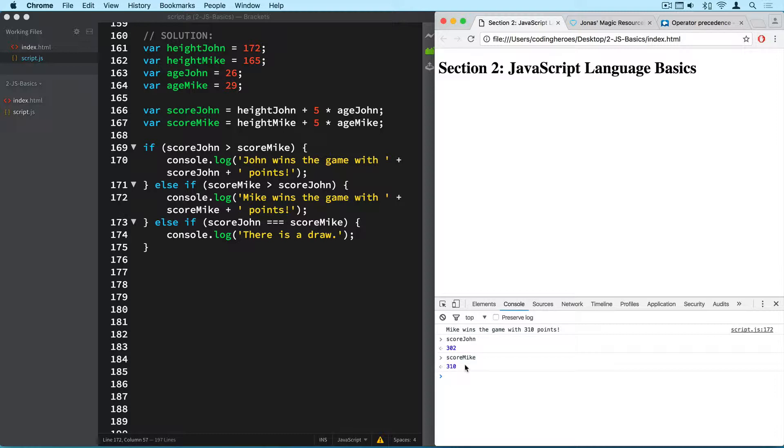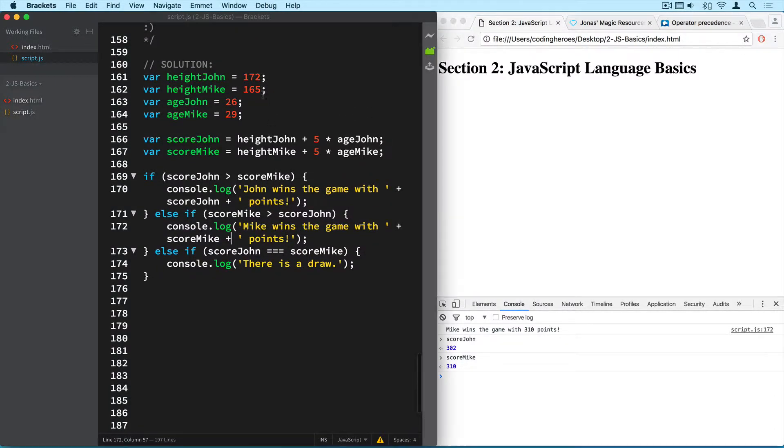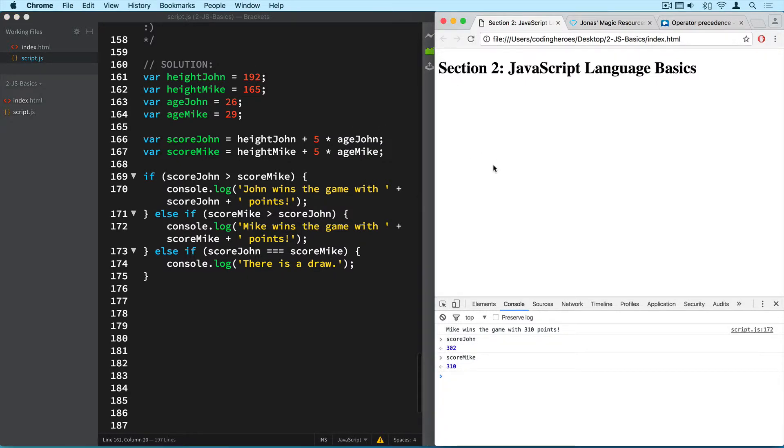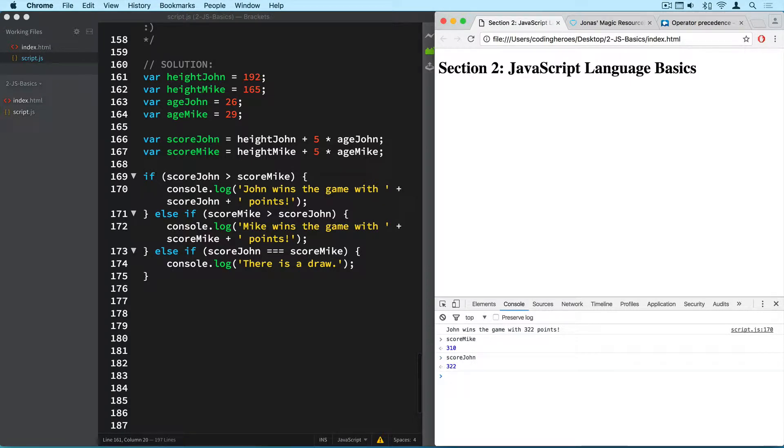So everything is working just fine. Now suppose that john was a bit taller, so 192 for example. And now yeah here we go. So now john wins the game with 322 points. Now let me just check their scores again. And another thing that we can do here in the console is if we don't want to write our last commands all over again we can just hit the up arrow key and it will show us our last commands. So john now has 322 points which means that he won the game. So everything is working here.